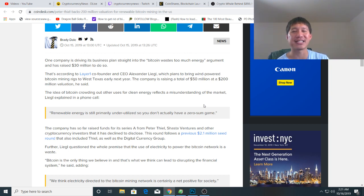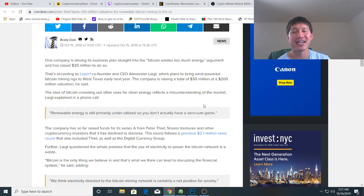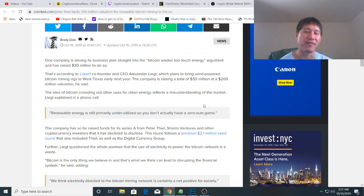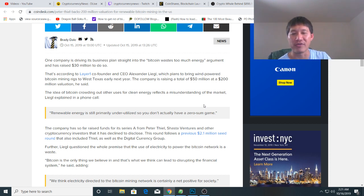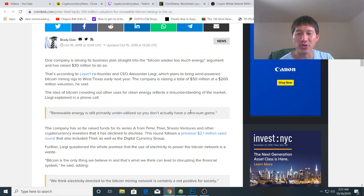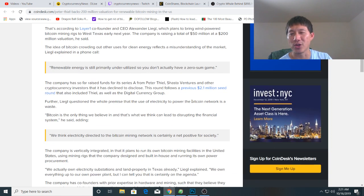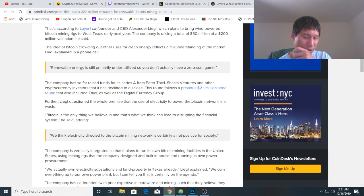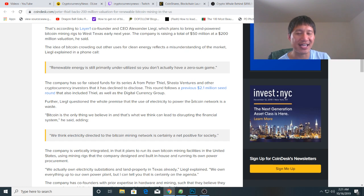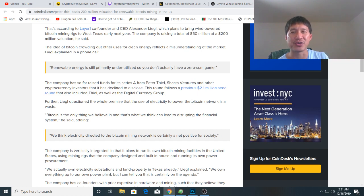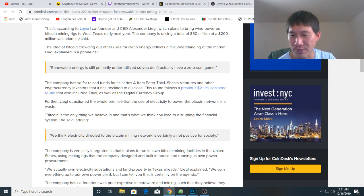Peter Thiel has definitely invested a lot into this. The company is raising a total of $50 million at a $200 million valuation. They actually believe that Bitcoin is the only thing worth investing in, which I don't agree with, but they think it has a chance of disrupting the financial system.